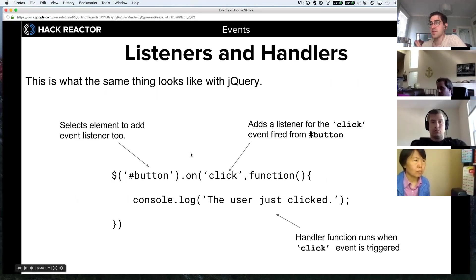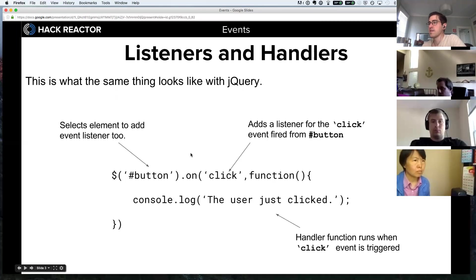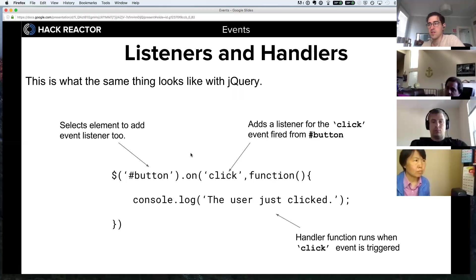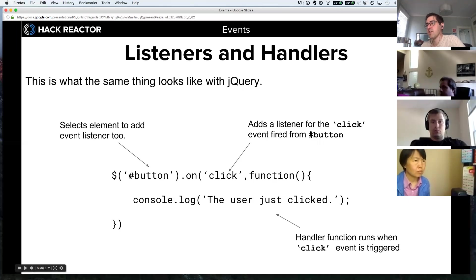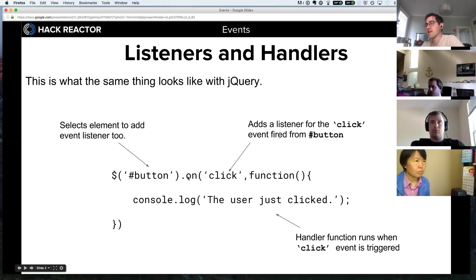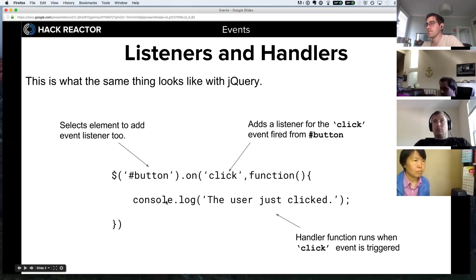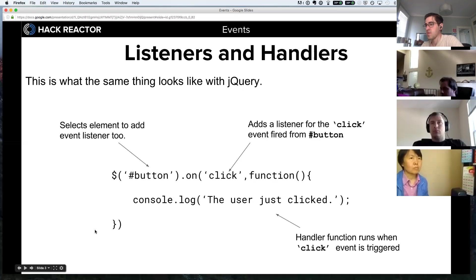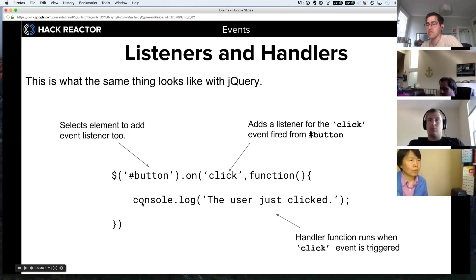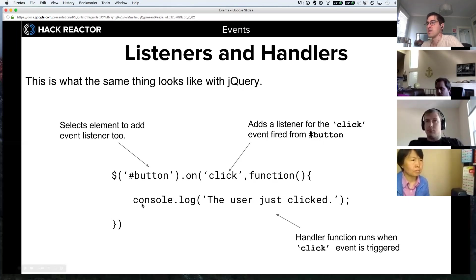This is the same listener but written with jQuery. You can see it's noticeably a little bit shorter. Once again, we target an element with the ID button and we say .on, and then we pass it the event we're listening for and then we pass it a callback function to run when that event occurs. Anything between these brackets is going to run, so we can write several lines of code that would run whenever that event occurs.